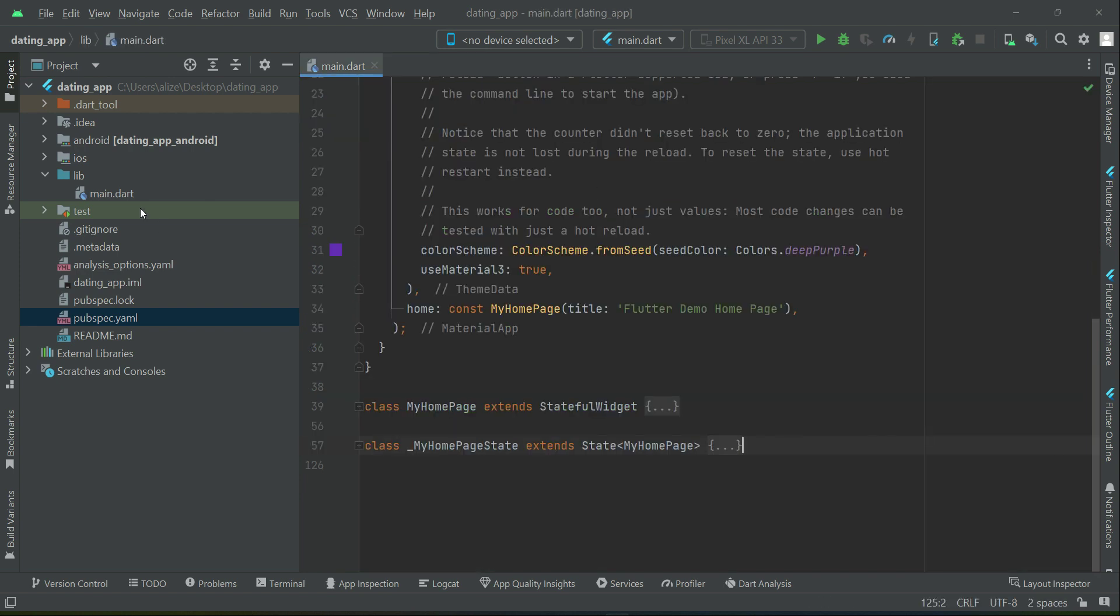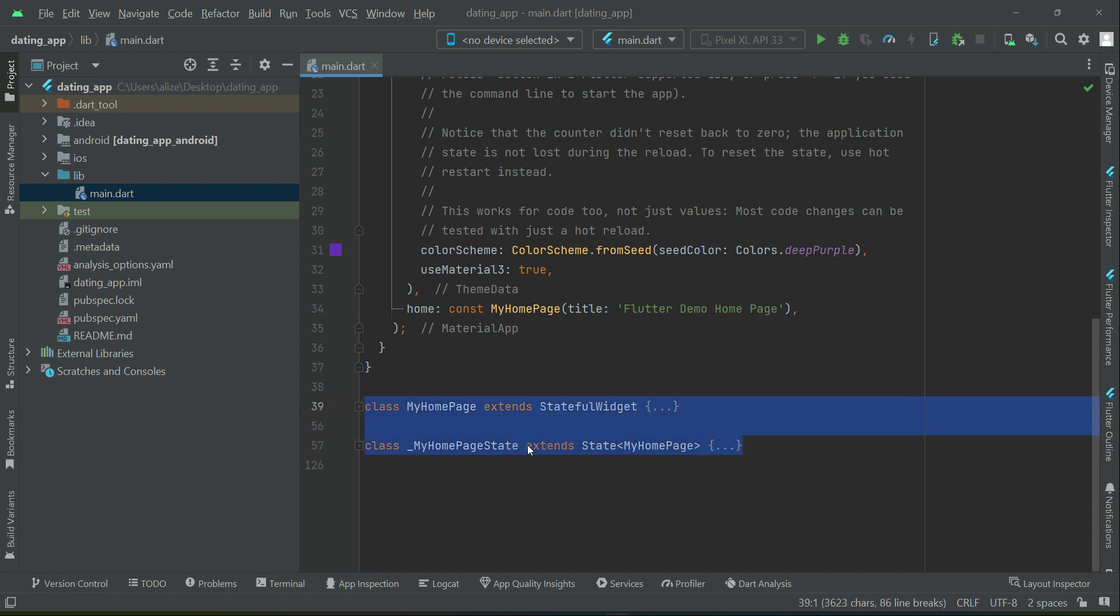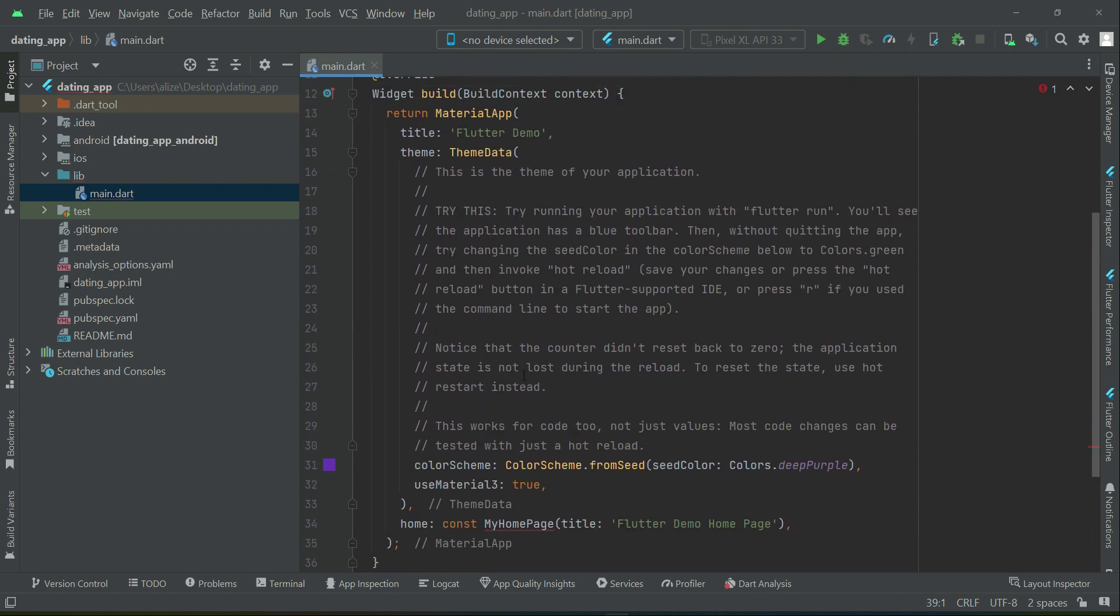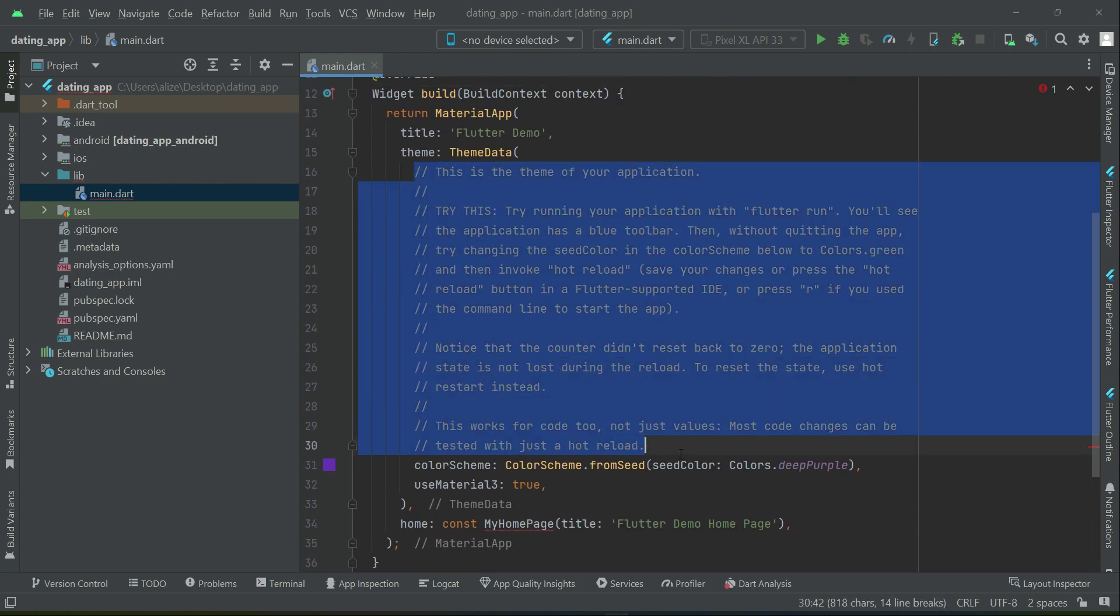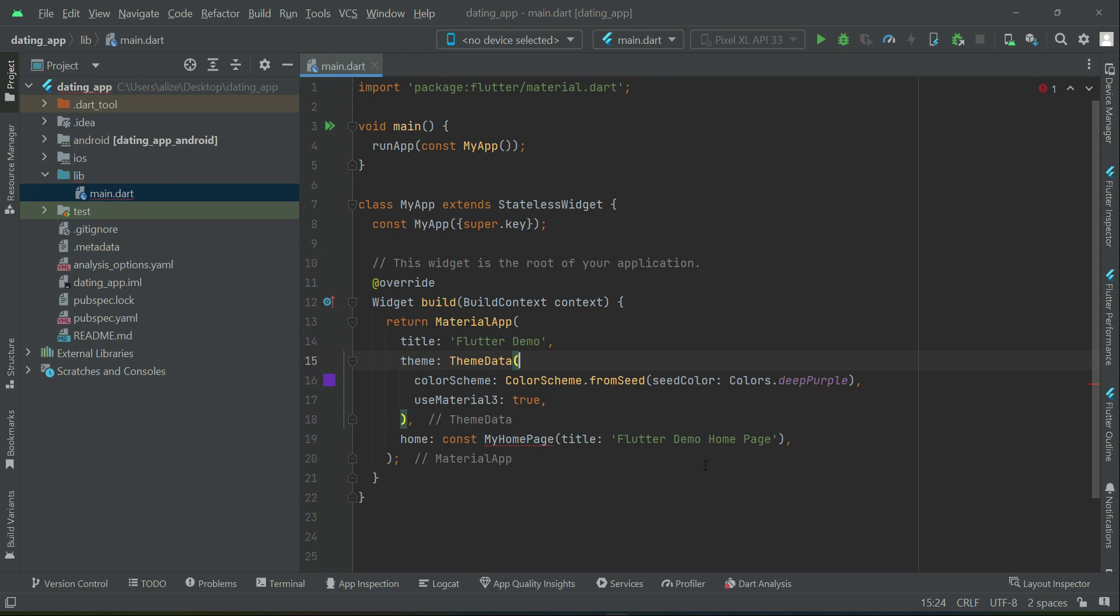This was just some basic info about Flutter. Now, the next thing is, come back here to the main.dart. We need to remove the My Homepage and My Homepage State. So I will just remove this. It is removed now. And also let's remove these comments.